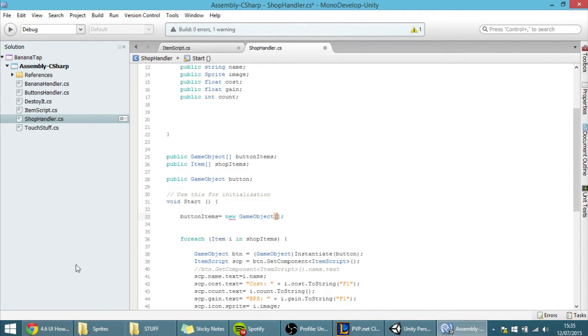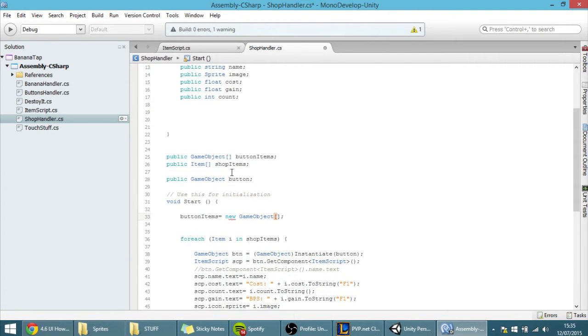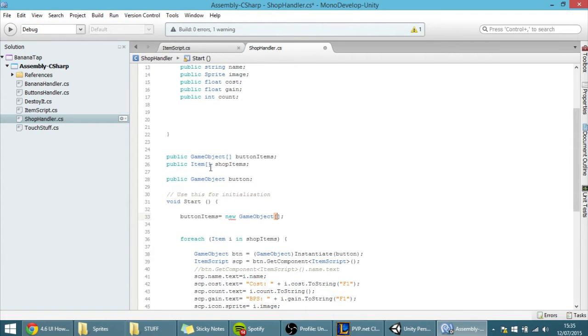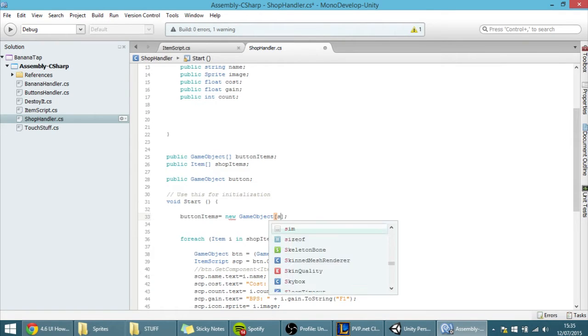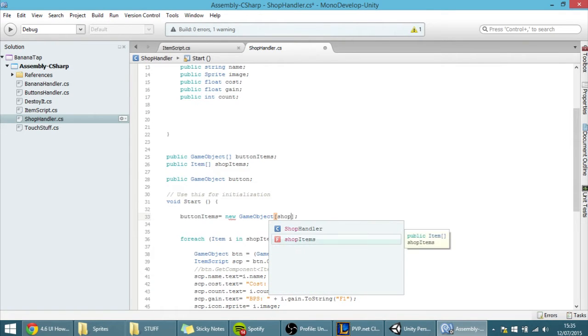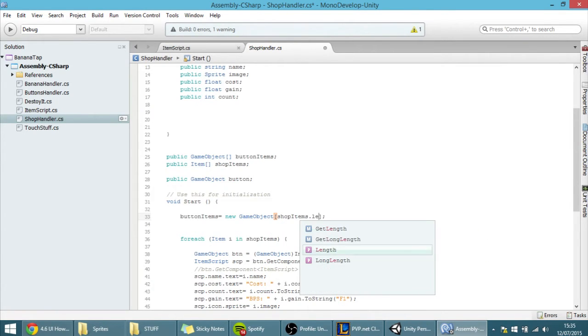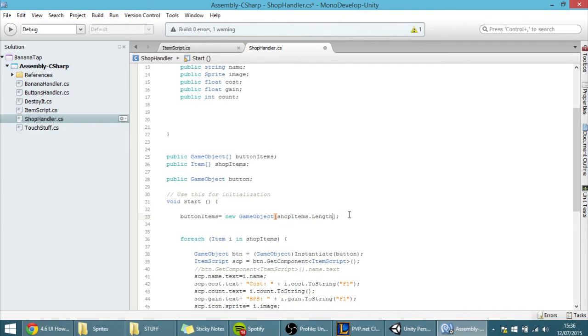And with the size of the shop items, we want that to be as many button items as shop items. So to access the size of this item array, all you have to do is put its name, so ShopItems.Length, and that's basically it.